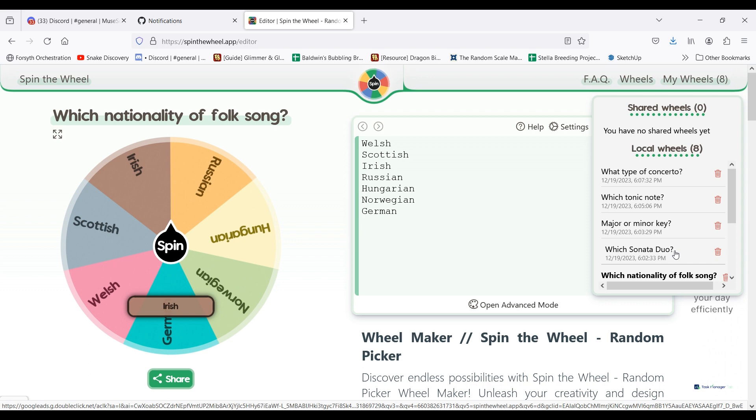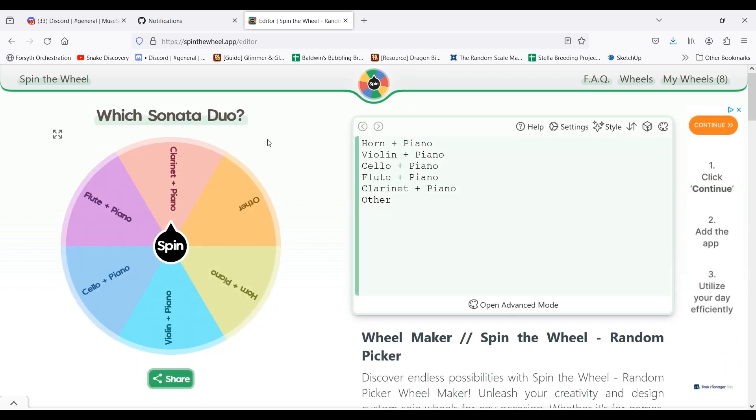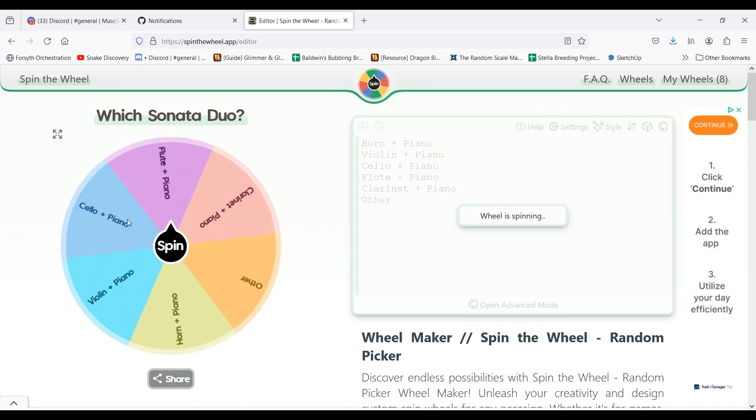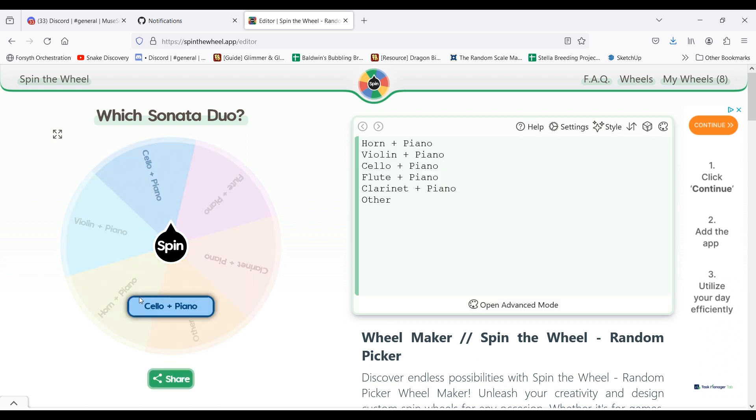The next one that I narrow down to a specific type is the duo sonata. Again, I'll spin the wheel until I land on a duo that the composer wrote for.